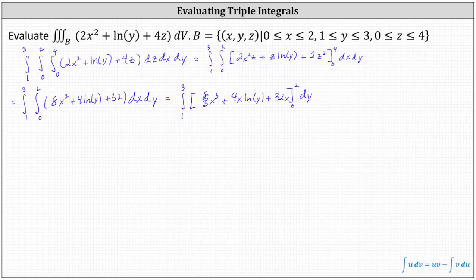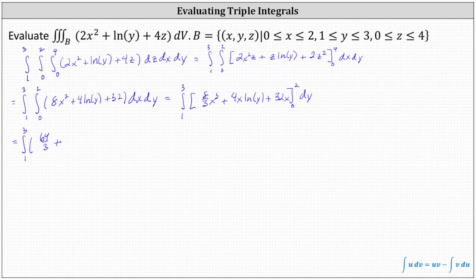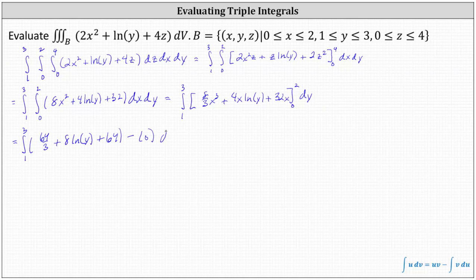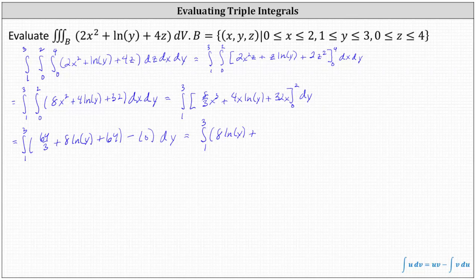Now we determine F(2) minus F(0) by performing substitution for x. When x equals two, we have eight-thirds times the cube of two, which is eight-thirds times eight, or 64 thirds. Plus four times two times natural log y, which is plus eight natural log y. And then plus 32 times two, which is 64. When x equals zero, all terms are zero. Simplifying: we have the integral from one to three of eight natural log y, plus 64 thirds plus 64, which equals 256 thirds.